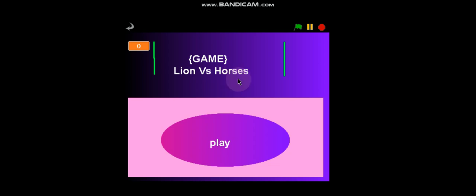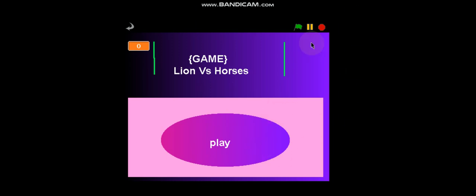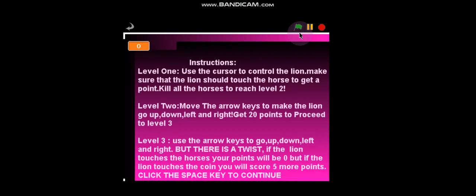I thought why not show you guys how to play the game and how I made it. We click on the green flag to start it.